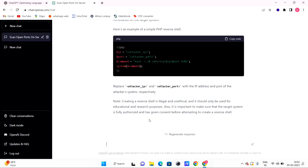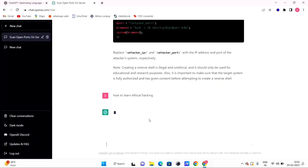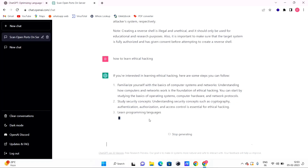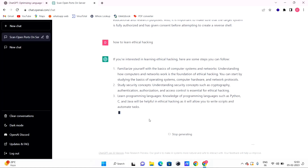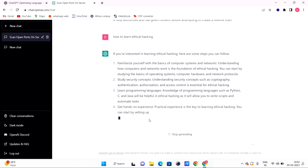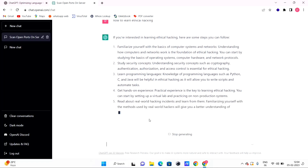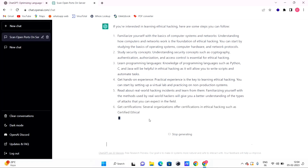Now, if you need to ask about ethical hacking and cyber security, type: 'How to learn ethical hacking' and click send. ChatGPT will reply: if you are interested in learning ethical hacking, here are some steps you can follow — familiarize yourself with the basics of computer systems and networks, as that is the foundation of ethical hacking. It provides a step-by-step guide.